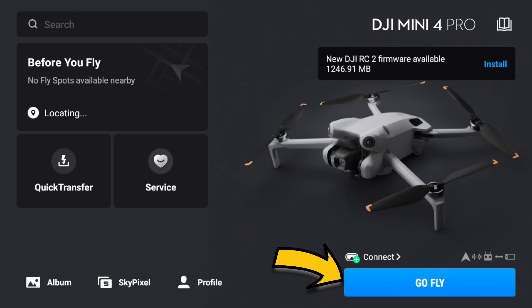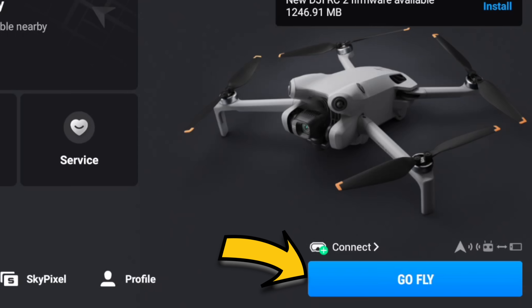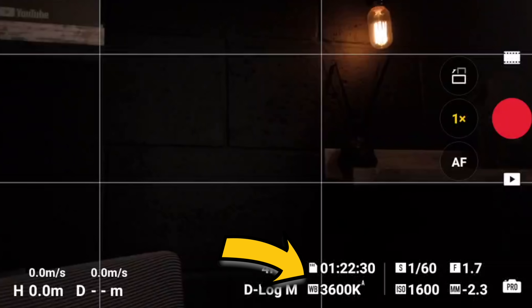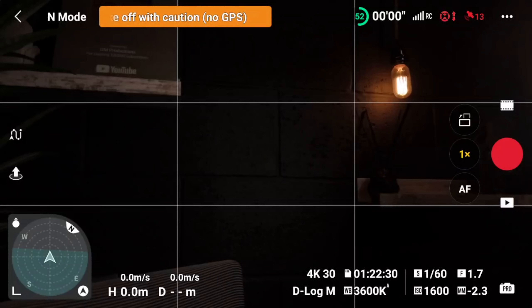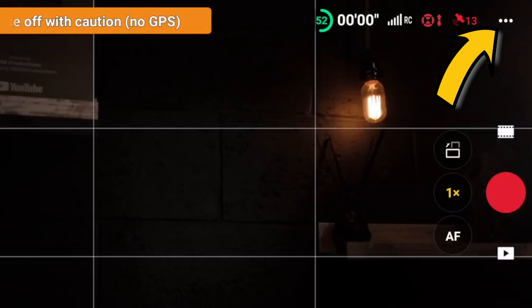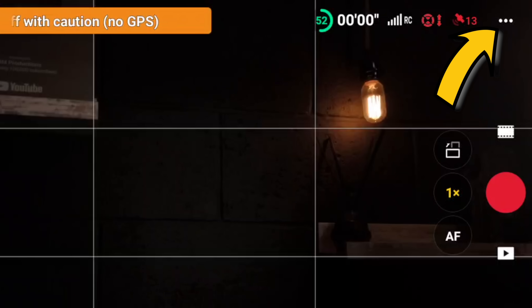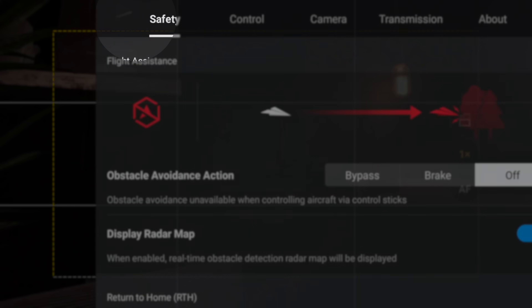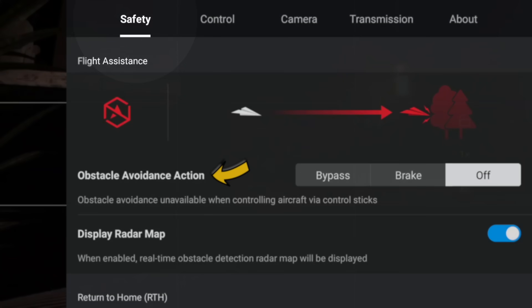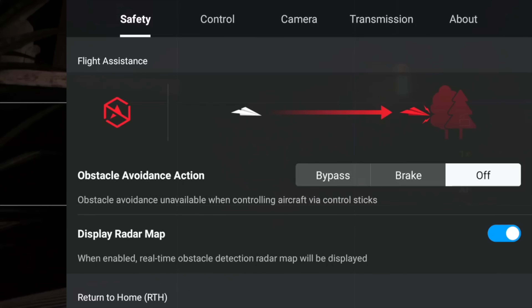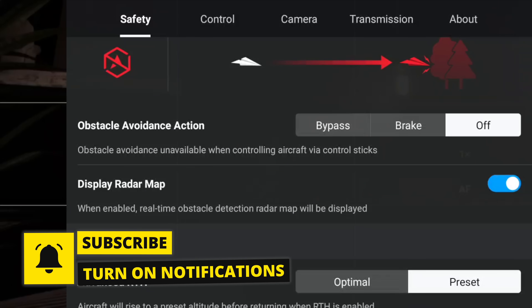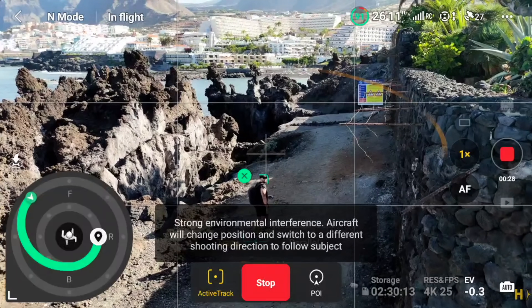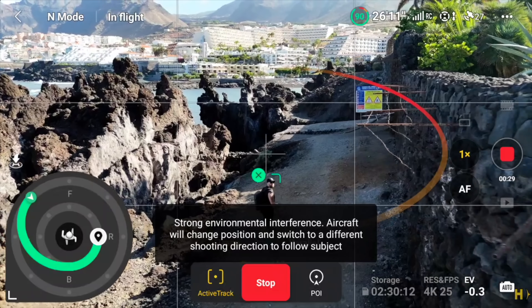Especially the Before You Fly section — that is fantastic. But let's look at the actual drone settings. Click on Go Fly. Now this is the main screen you're going to see all the time. We're going to dive into the actual settings, so click on the top right-hand corner — those three dots. The first page is Safety. Now, obstacle avoidance action — these are your obstacle avoidance sensors.